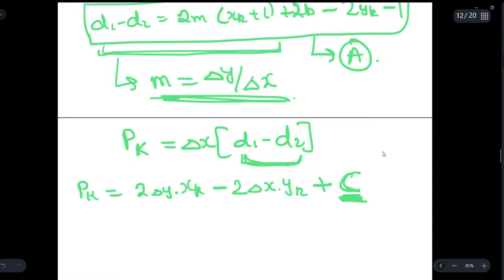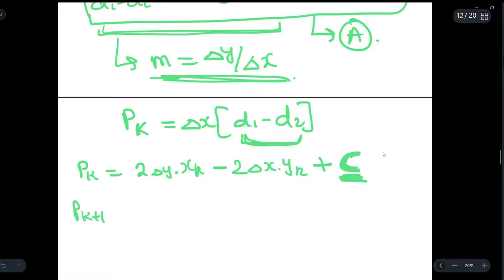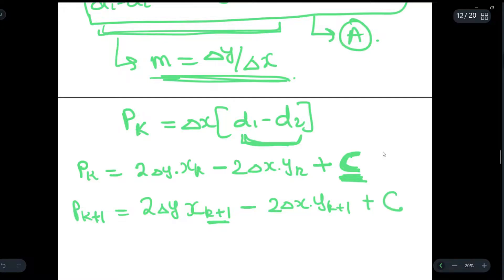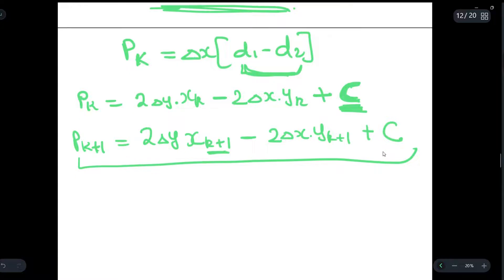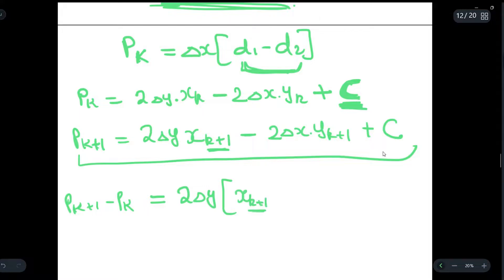Now we write pk+1, which is just the advancement of pk: pk+1 = 2Δy * x(k+1) − 2Δx * y(k+1) + c. The difference pk+1 − pk gives us 2Δy * (x(k+1) − xk) − 2Δx * (y(k+1) − yk).